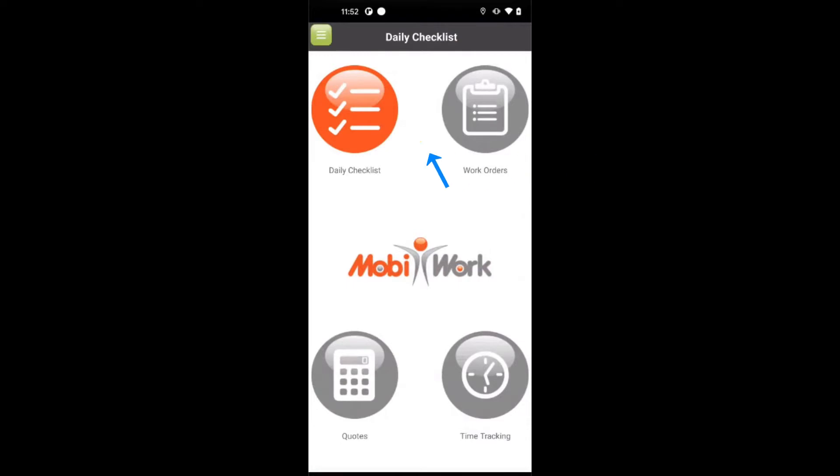As you can see, the main panel consists of four configurable buttons that are conveniently located for easy selection even on a small screen.